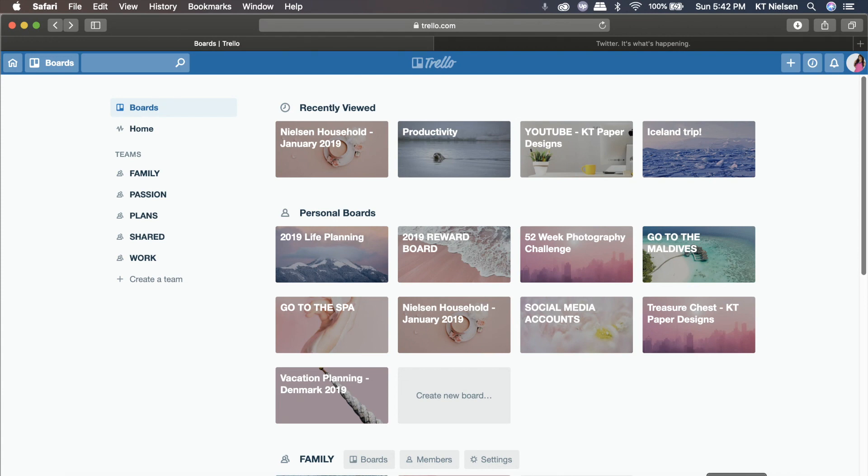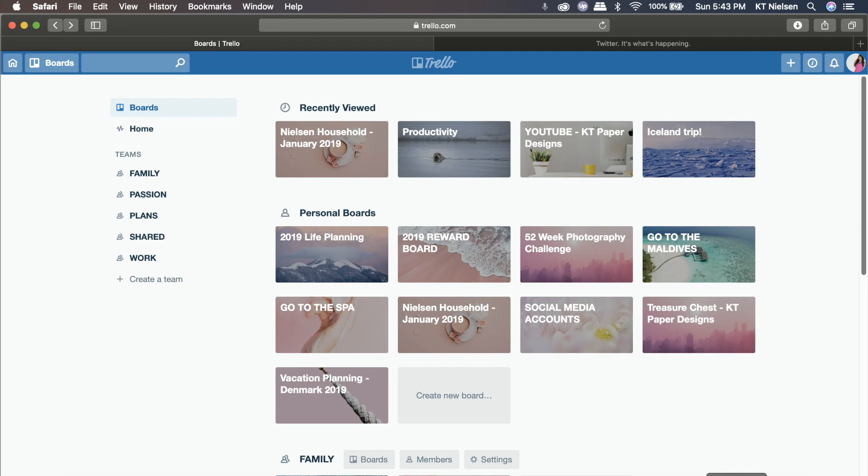So today I am pretty excited because I will be sharing a topic that's very close to my heart and that is Trello. That's what you are looking at your screen right now. And so without further ado, let's get down to our topic.